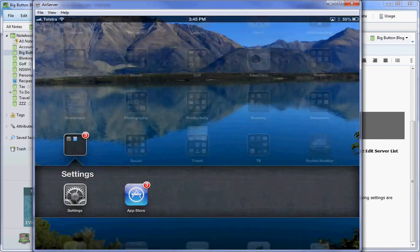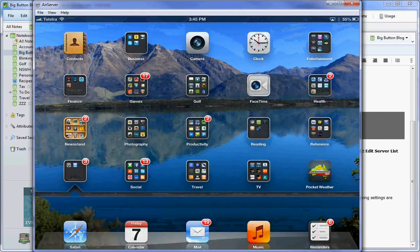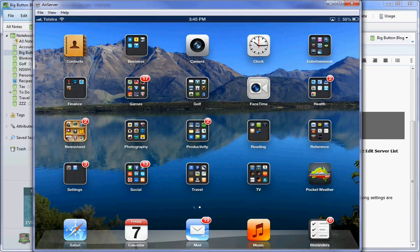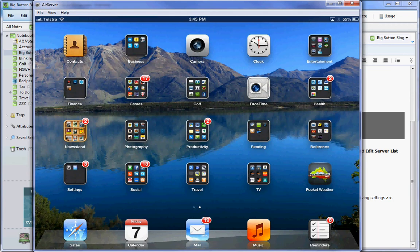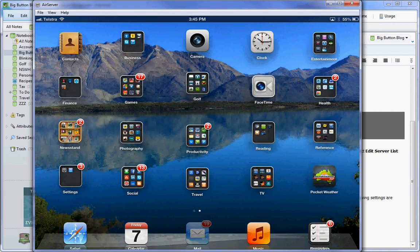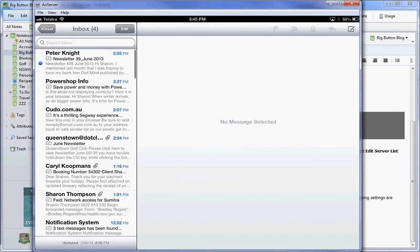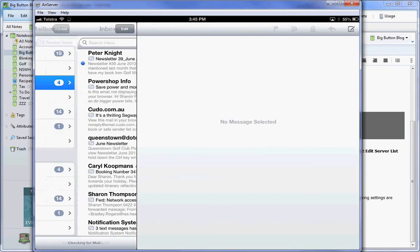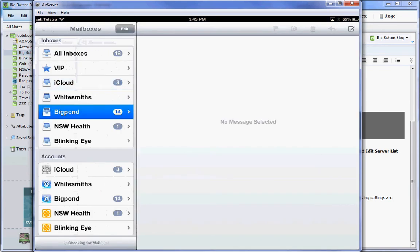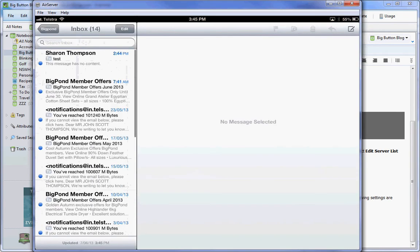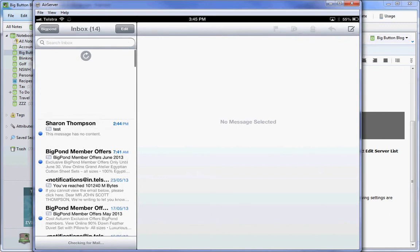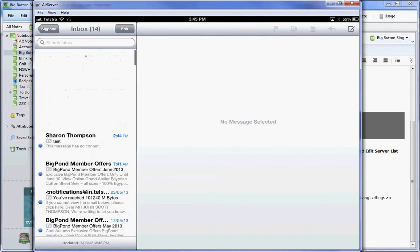I'll go and check on my Mail app icon, which is this one. I've now got a BigPond account, and there's all my emails that have come through.